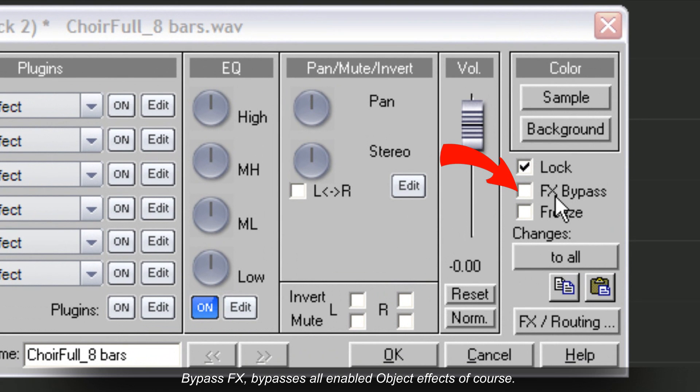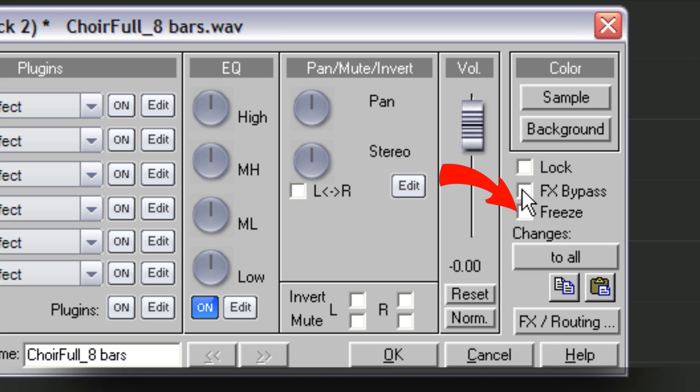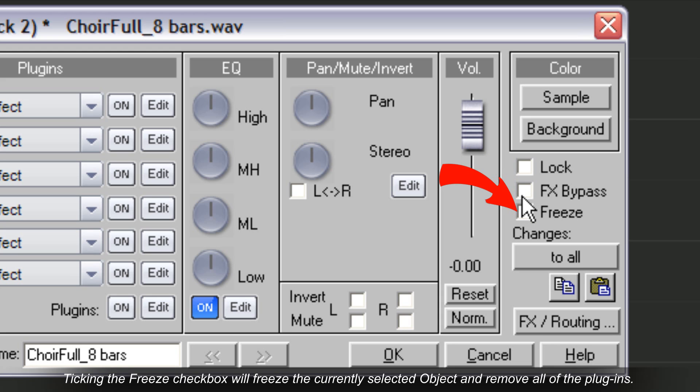Bypass FX bypasses all enabled object effects. Ticking the freeze check box will freeze the currently selected object and remove all of the plugins.